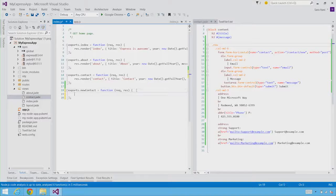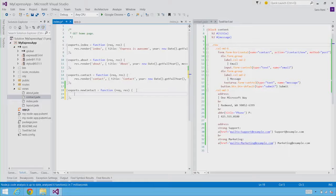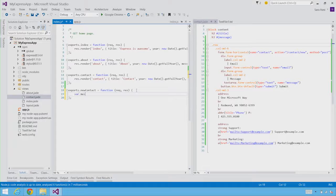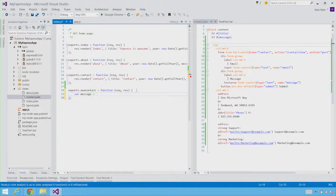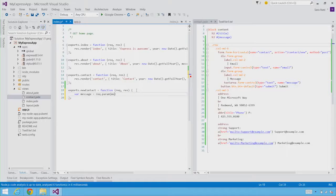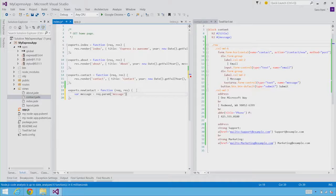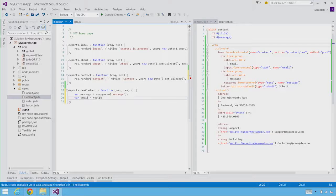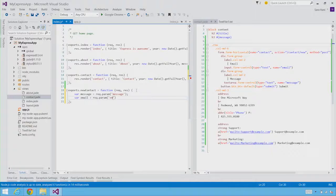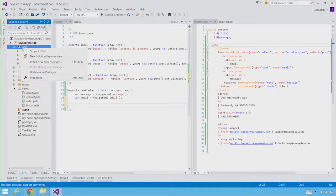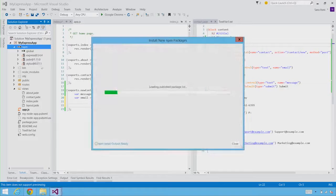And now in this handler, we actually want to be able to save this message and this email address that are coming through. So we're going to go ahead and say that var message is request parameter. And we're going to get the message parameter, which is coming from the form field. And we're going to also get the email address, which is coming from the request email address parameter. And then beyond that, we want to go and actually save this data somewhere.